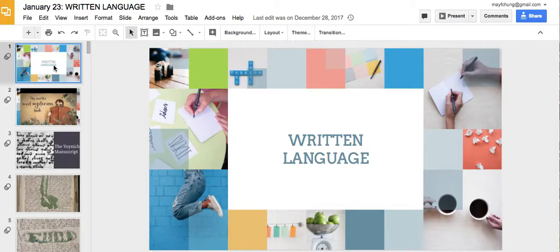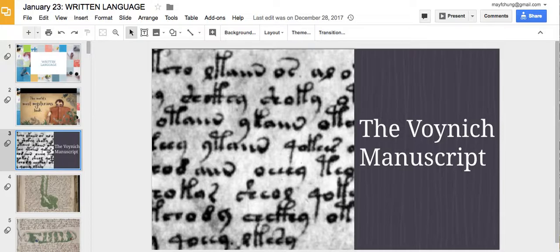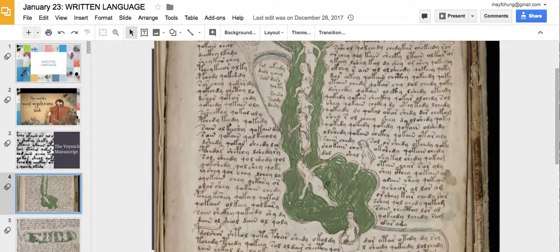I first want to start with a video about the Voynich manuscript, the world's most mysterious book. It's a short clip — I hope you can watch it and figure out what is the mystery behind it. The Voynich manuscript is named after the founder who discovered it, but this text has been around for a long time. They carbon-dated it to probably the 1400s.